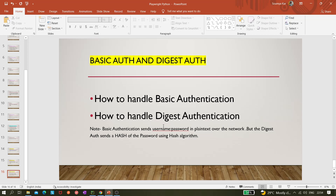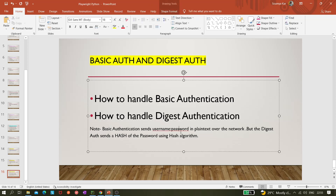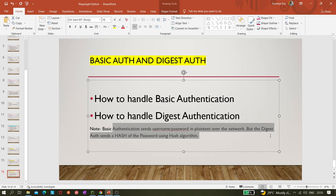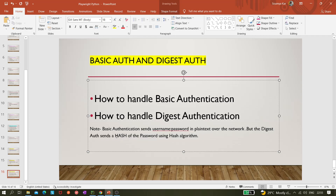There are many types of authentication, but in this video we'll be covering basic authentication and digest authentication. The difference is that basic authentication sends the username and password in plain text form, while digest authentication sends a hash of the password using a hashing algorithm — making it more secure because your password is encrypted.